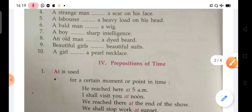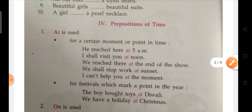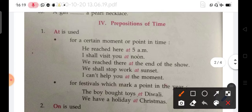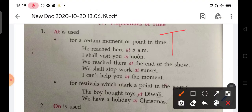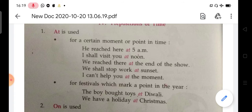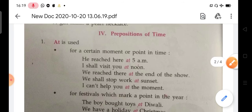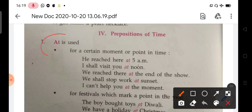So next we are doing a very important topic: prepositions of time. These are time-related prepositions. In Part 1 we covered 'at' used for place. Now for time, 'at' is used for a certain moment or point in time.